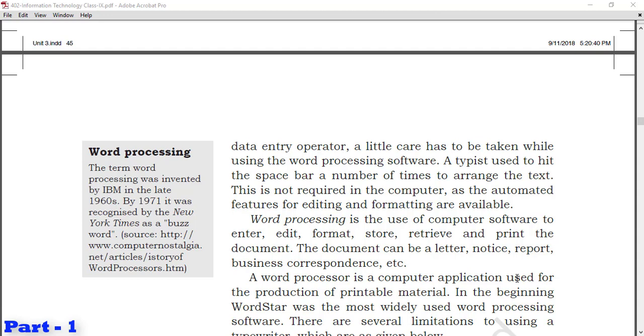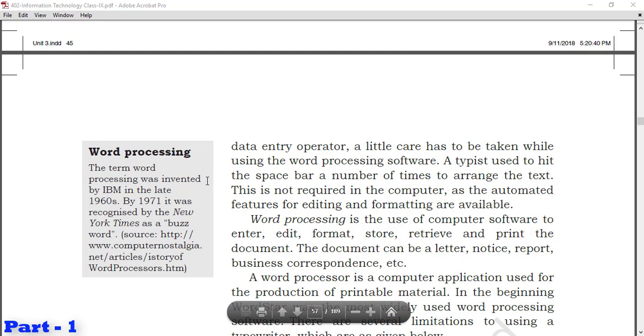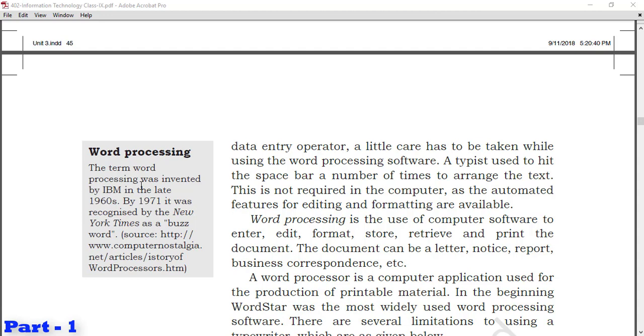On the left side, there's a note explaining what word processing is. The term word processing was invented by IBM in the late 1960s. By 1971, it was recognized by the New York Times as a buzzword. The word processing term was basically started by IBM company, International Business Machine, in late 1960s, and in 1971 it became a recognized word which New York Times published as a buzzword.